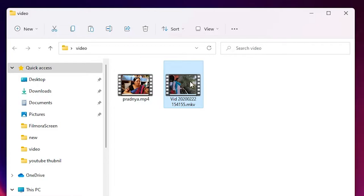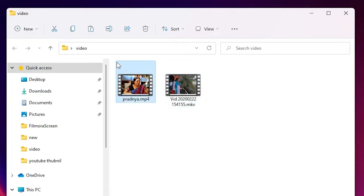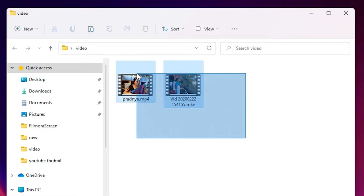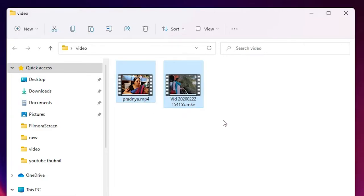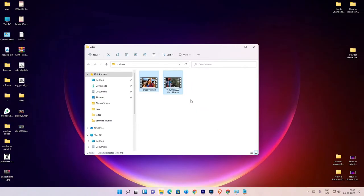We want to convert these files into a single file. The first option is when all files are in the same format and same size. But in this case, the first file is in MP4 and the second is in MKV, and we want to convert all files to MKV or MP4 so we can merge them together.